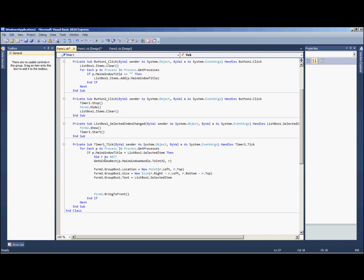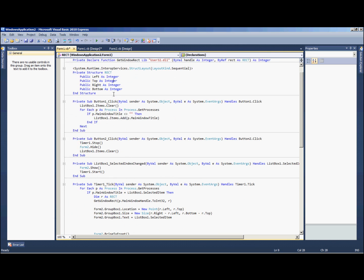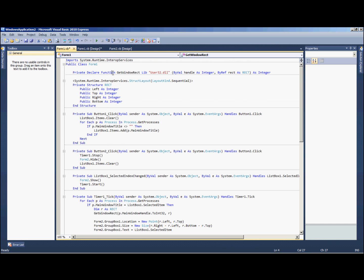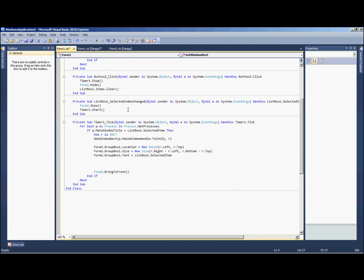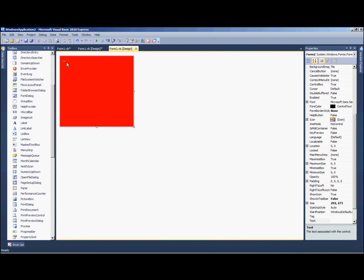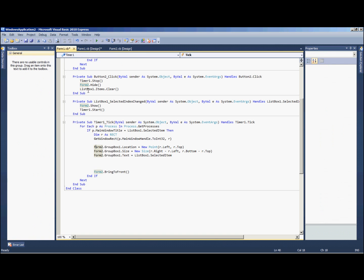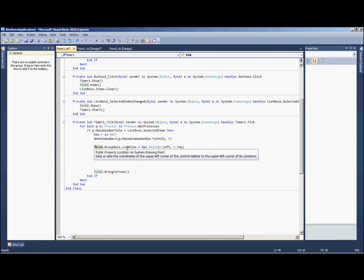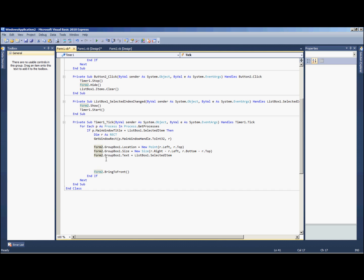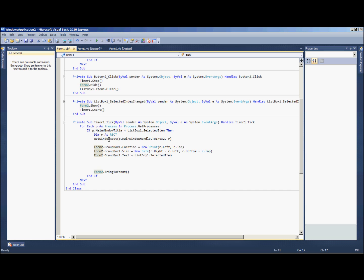It's dim r as rect, which we have set up right up here, our private structure. And then get window rect, which we have set up here as our declare function, and that is p dot, which is our process, main window handle dot to int 32 r. And then we're going to resize this group box and set its location, which is right here. Form 2 dot group box one location equals new point r dot left comma r dot top. Form 2 dot group box dot size equals new size blah blah, and group box dot text equals our list box what we've selected in here. And then form 2 dot bring to front.